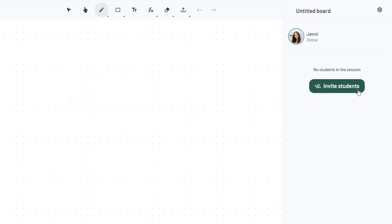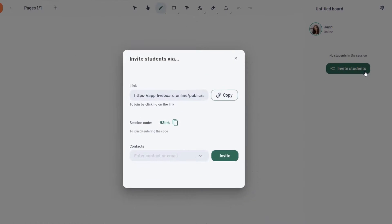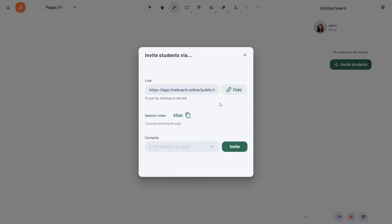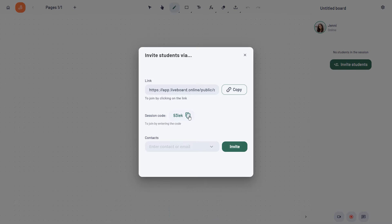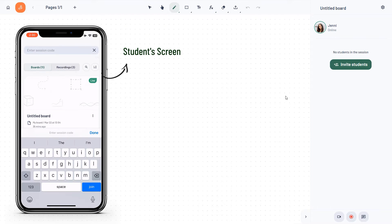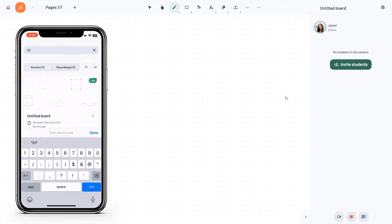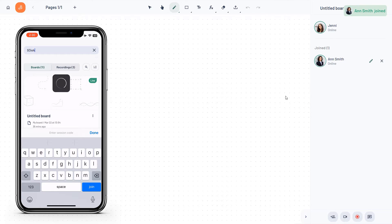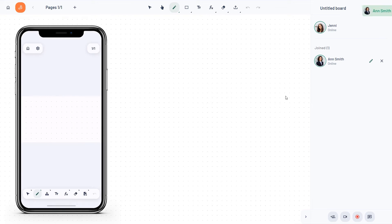When it's time to invite students to your live session, you can do it in three ways: via a public link, by sharing a session code, or via their email address. Your students don't even need to register on the platform, so it's a seamless process.